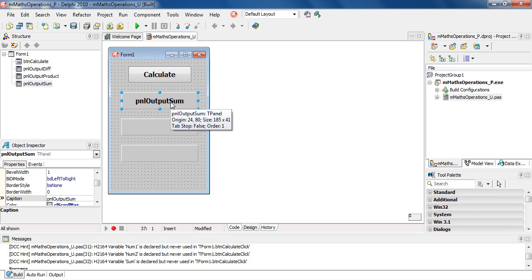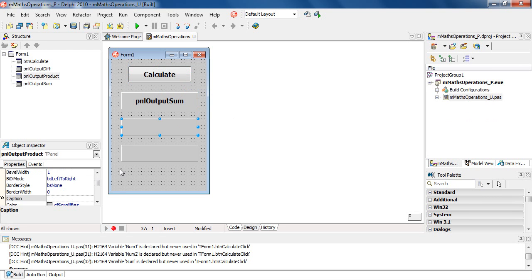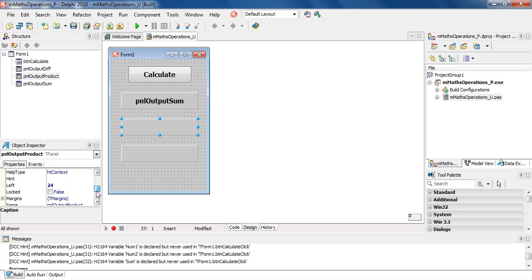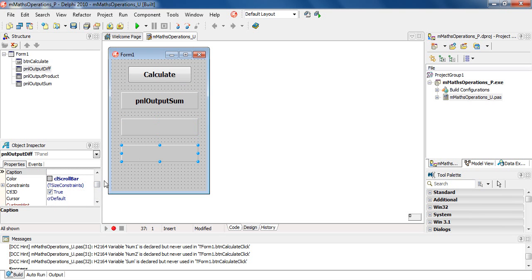The panel I'm now going to clear the caption of. The name of the panel is PNL output sum. The second panel, if we go to the name, is panel output product. The third panel is panel output diff.